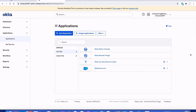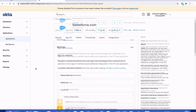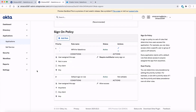So there you have it. Navigate to any application you've configured within your Okta org, select the sign-on tab, and at the bottom of this page explore the various sign-on options for adding that extra layer of security when users attempt to access an application via your application-level sign-on policies.